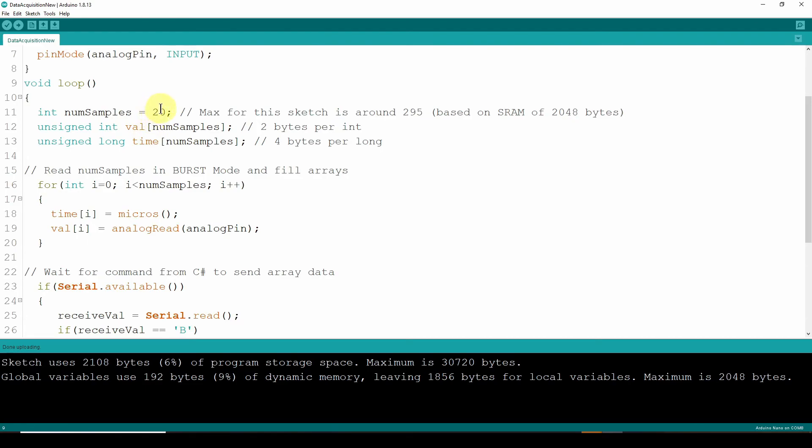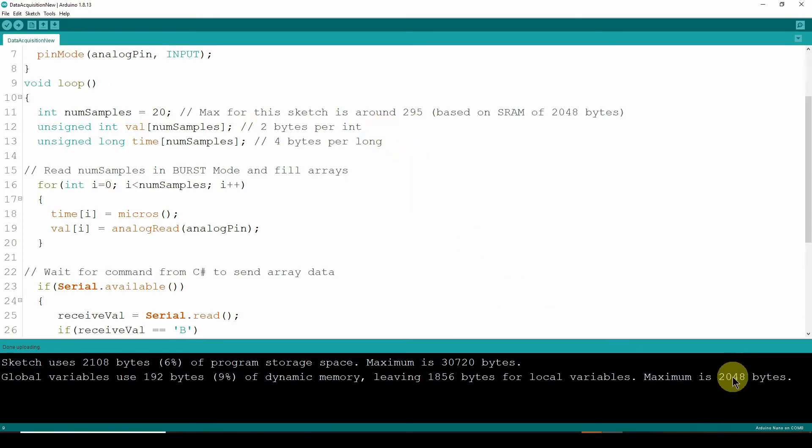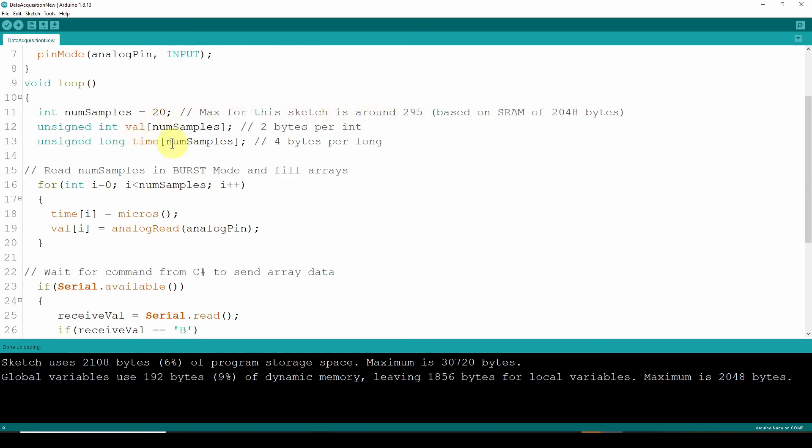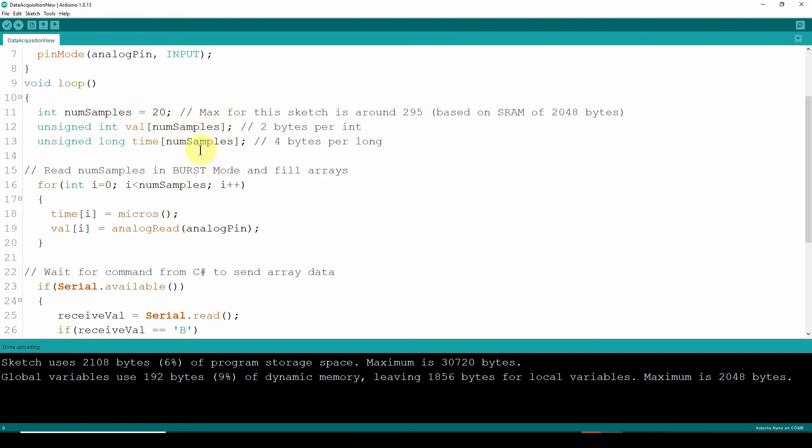In the previous video, we talked about how you can see down here, the maximum static RAM is 2048 bytes. For this sketch, that means the maximum number of samples is under 300. Because the way we've got this configured, we've got a value and a time. The maximum here is about 295, I think. So again, one of the limitations of Arduino Nano is it doesn't have a lot of static RAM to store gathered data.